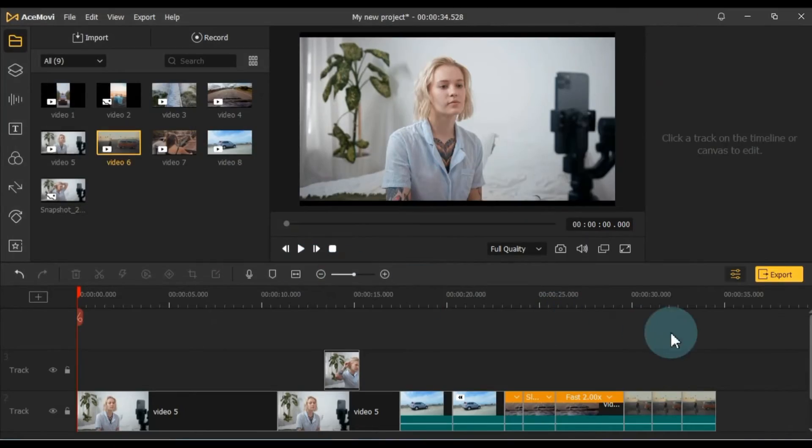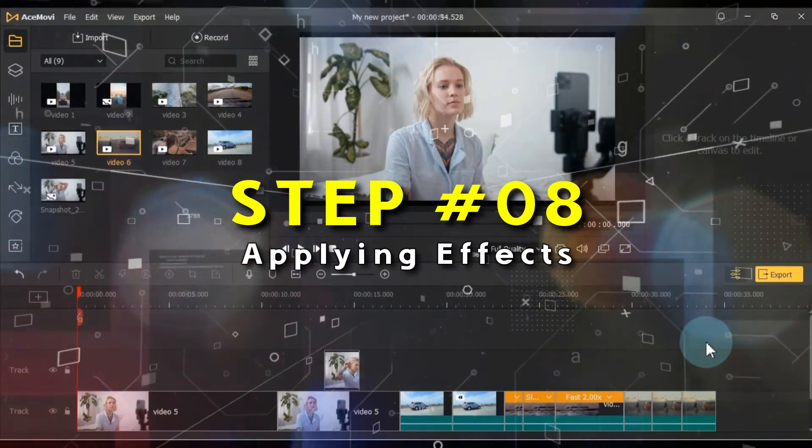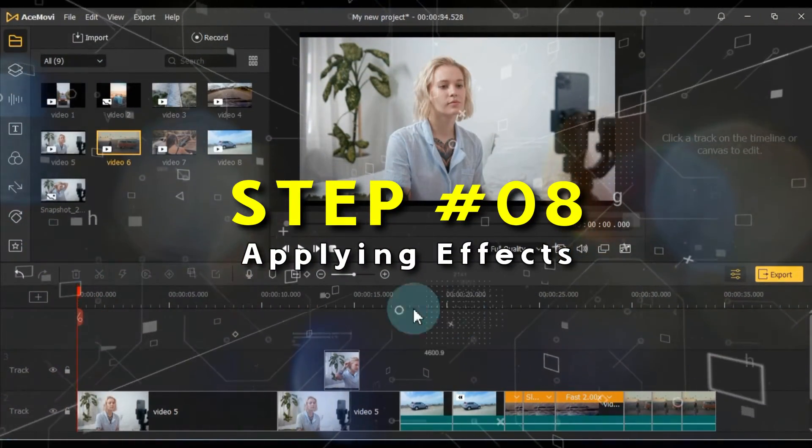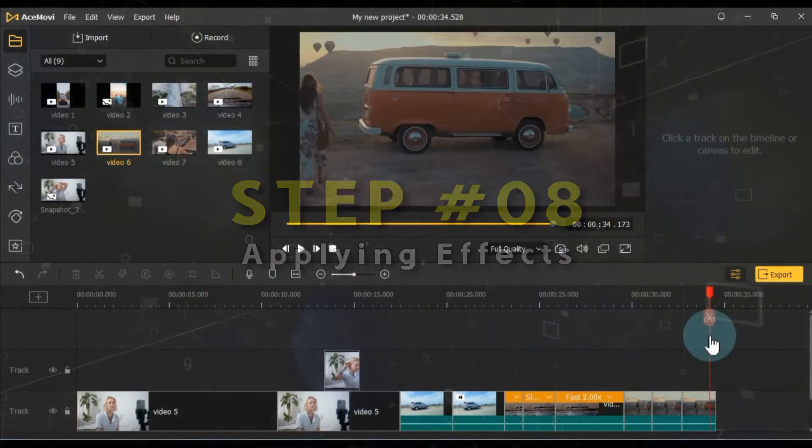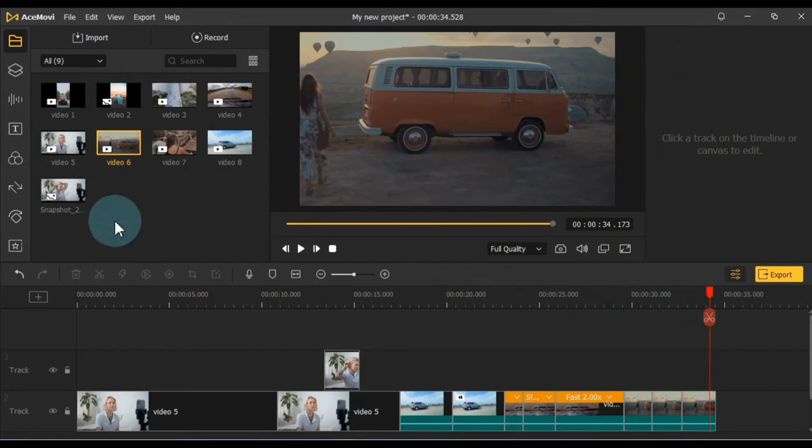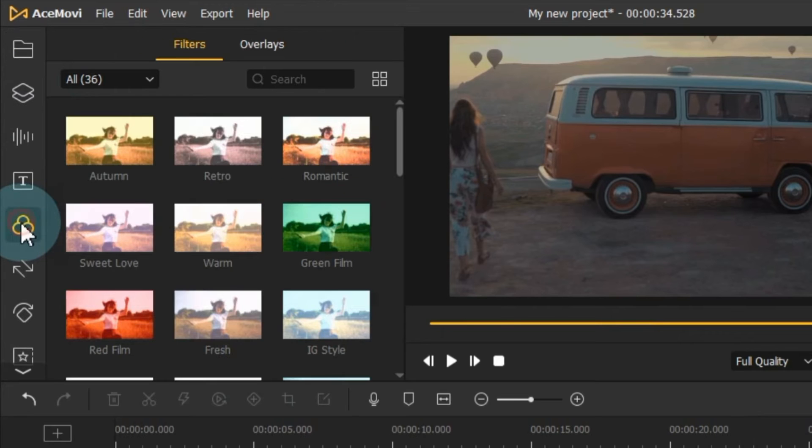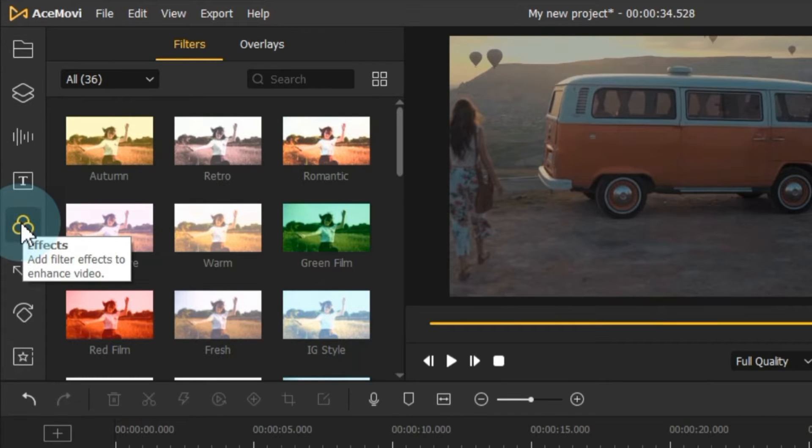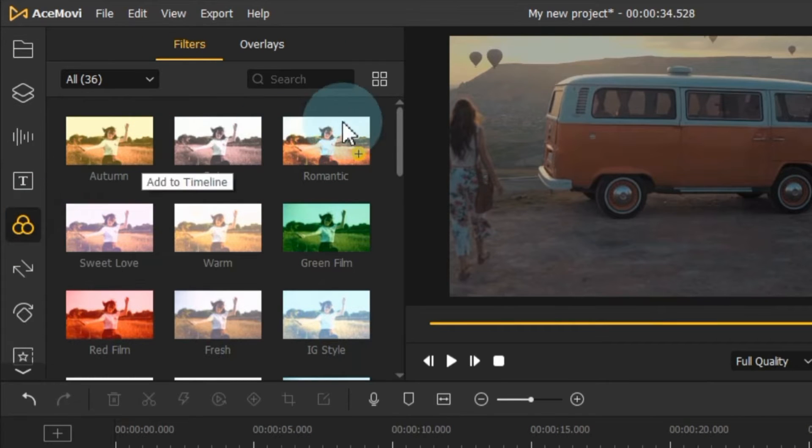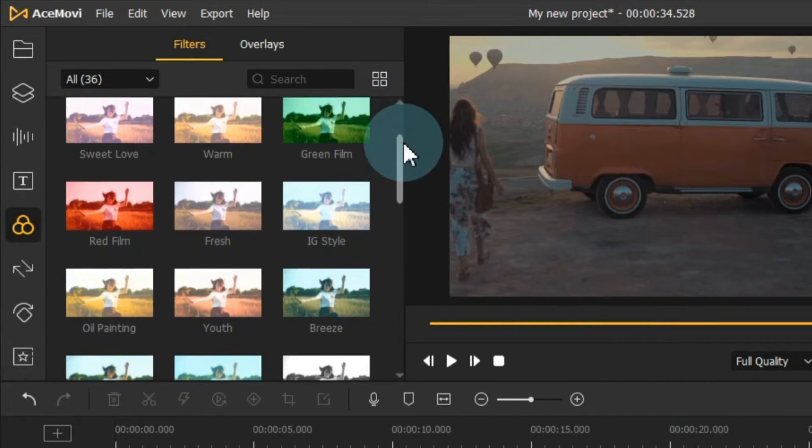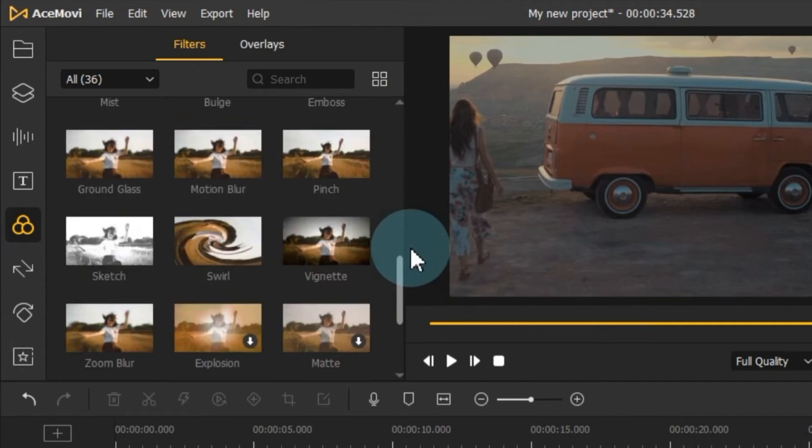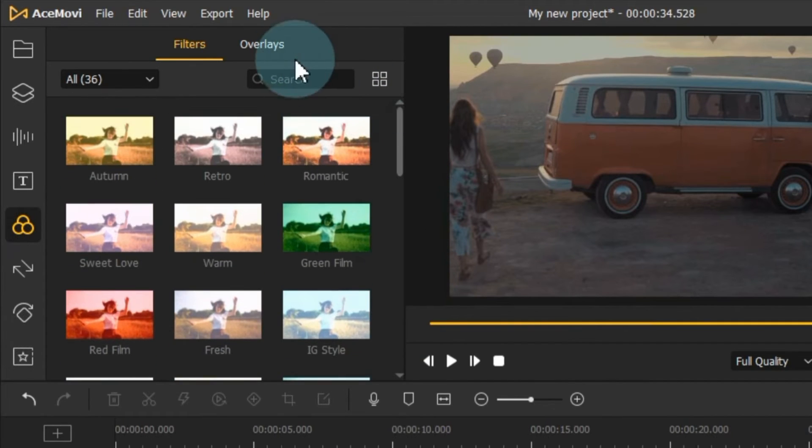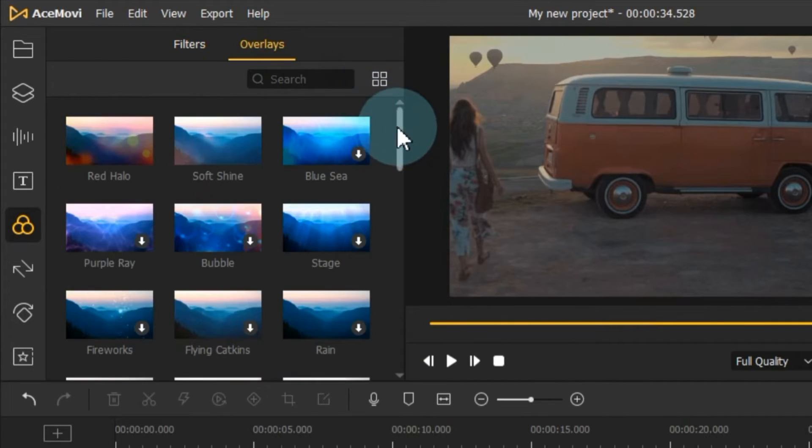Now, let's add some professional touches to our project. First, we'll apply effects. Navigate to the tabs on the left side and click on the effects tab. Here, you'll discover around 36 professional filters and overlays that can elevate your project.